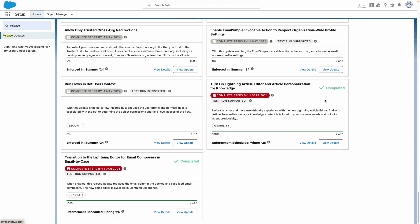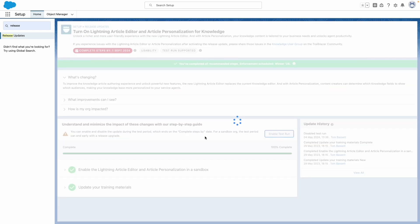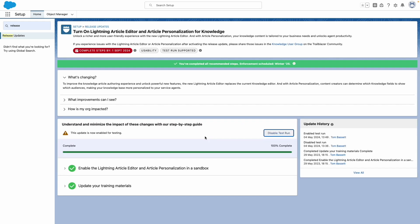Once you've found the release update, which in my case is archived because I previously enabled it, you can view the update and then enable the test run to turn on this new feature. You can also work through the steps to make sure that this is thoroughly tested.